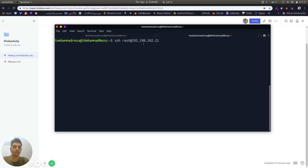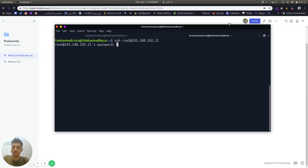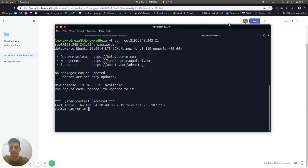First we're going to connect to our server with SSH. I copy and paste the password and we are in the server.